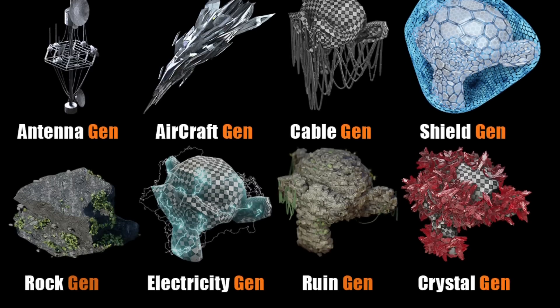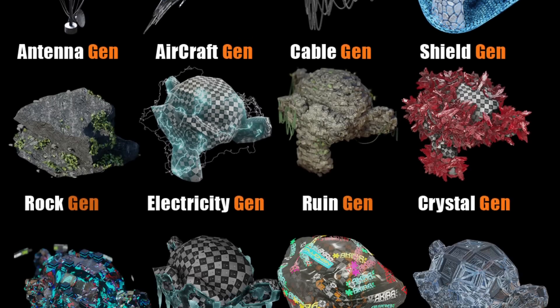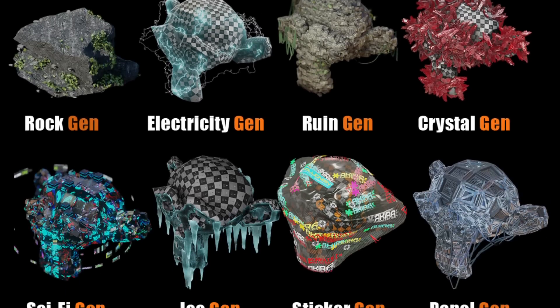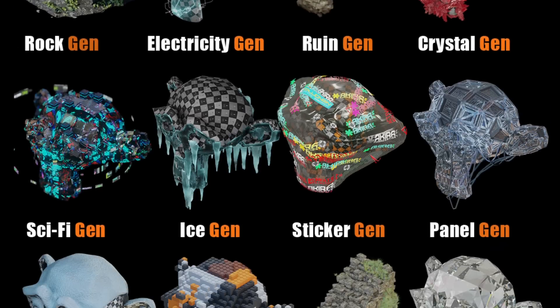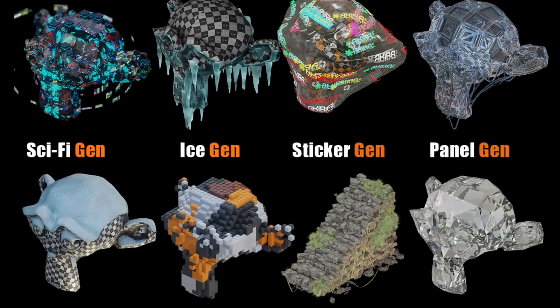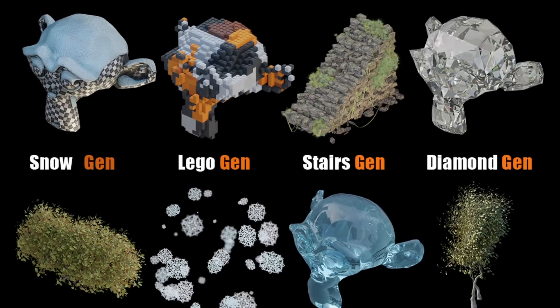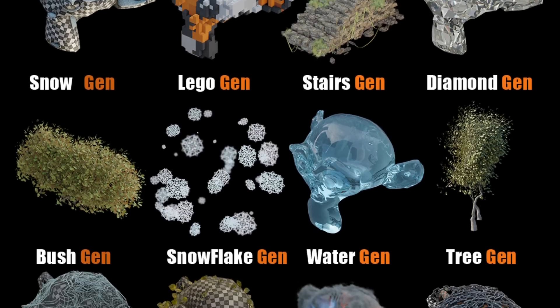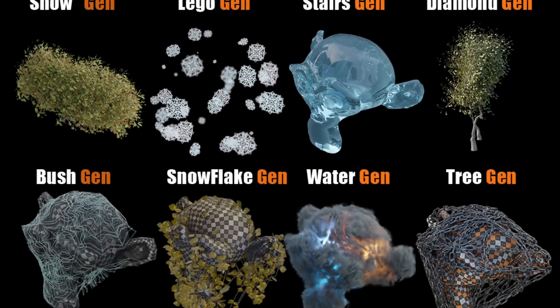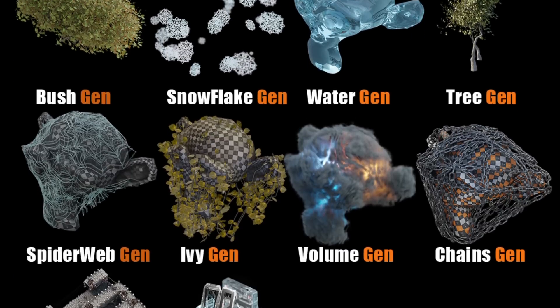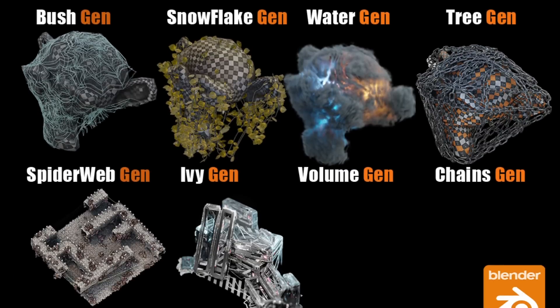spiderwebs and ivy, dungeons and crates, volumes, trees, bushes, and so much more. So as you can see, there is a lot of value in this one. And there are a lot of things that you can do with it.